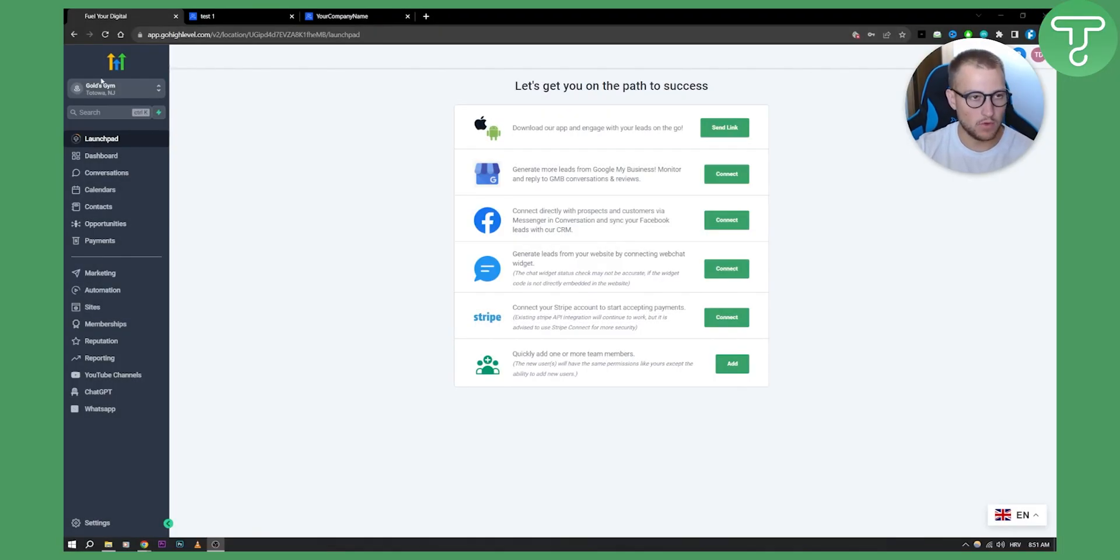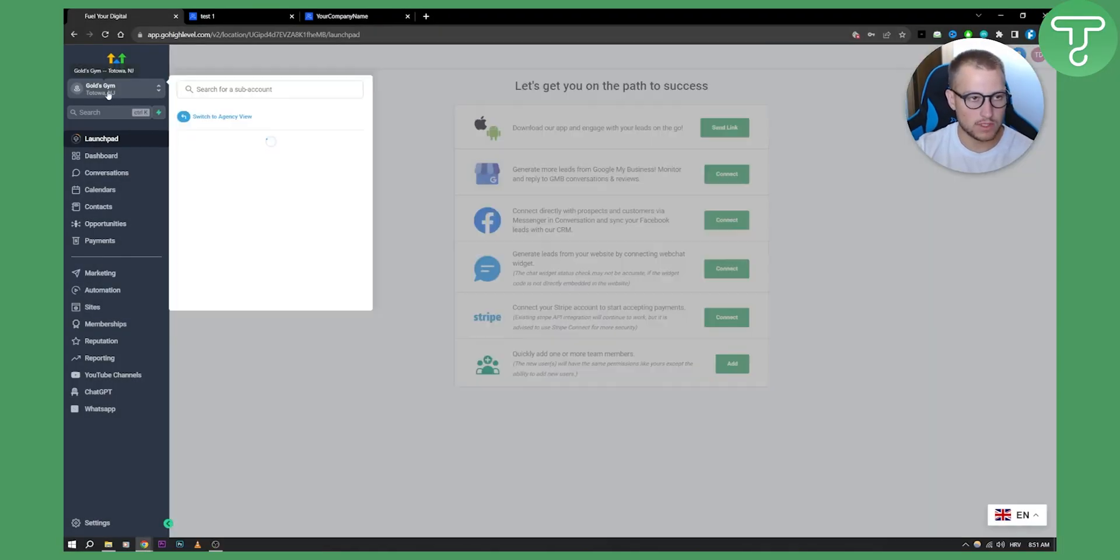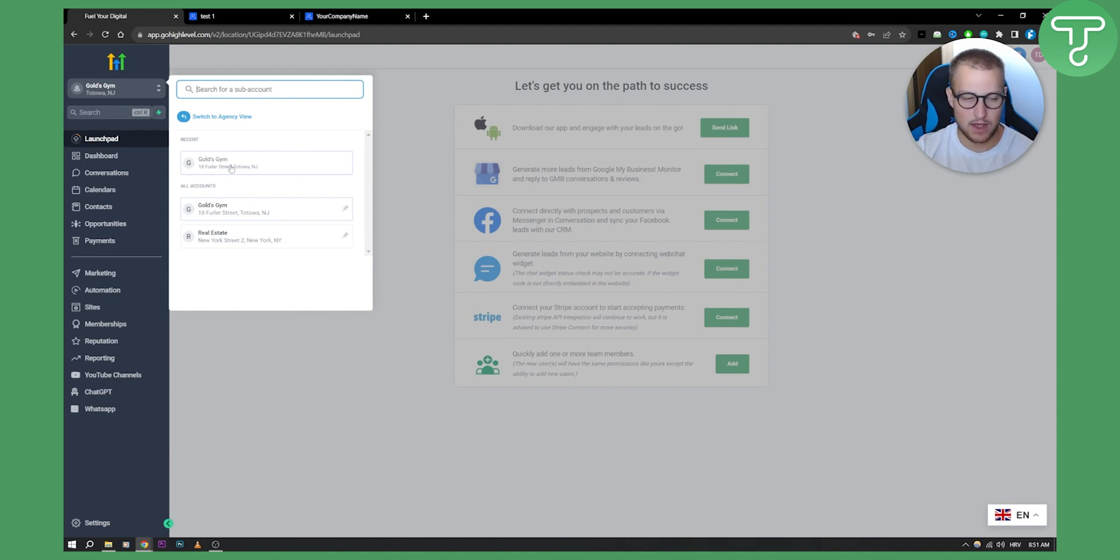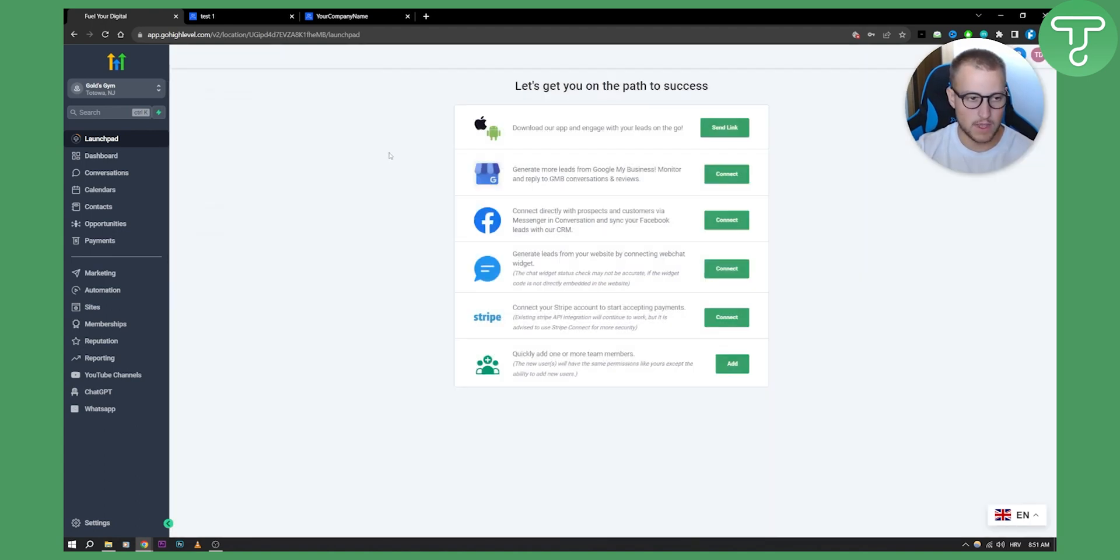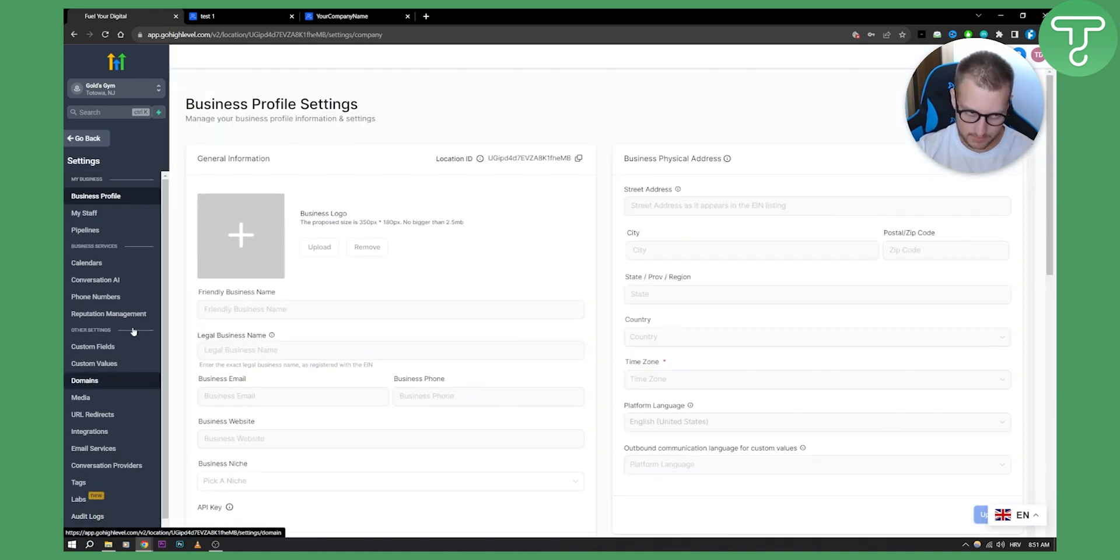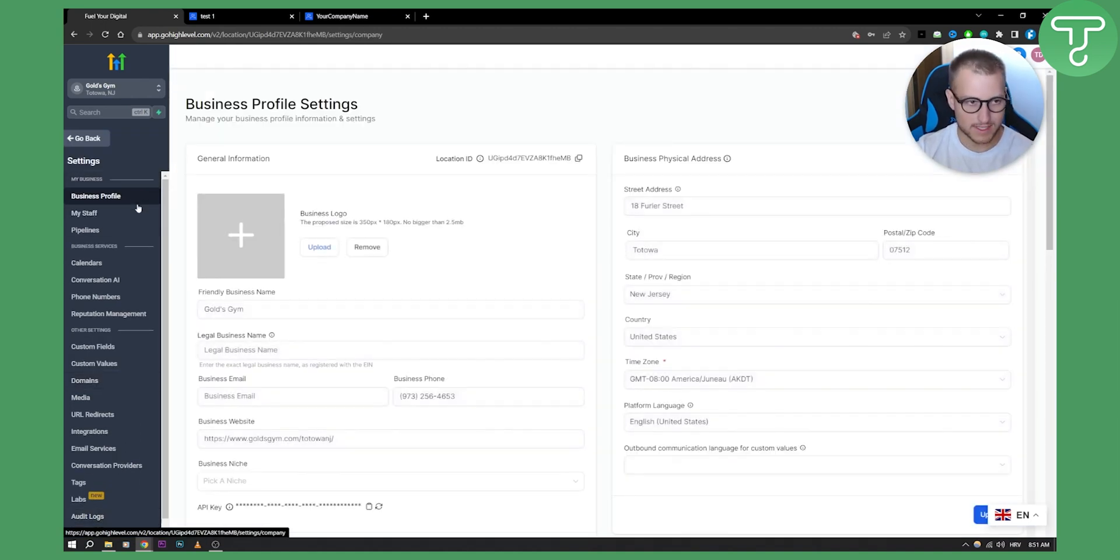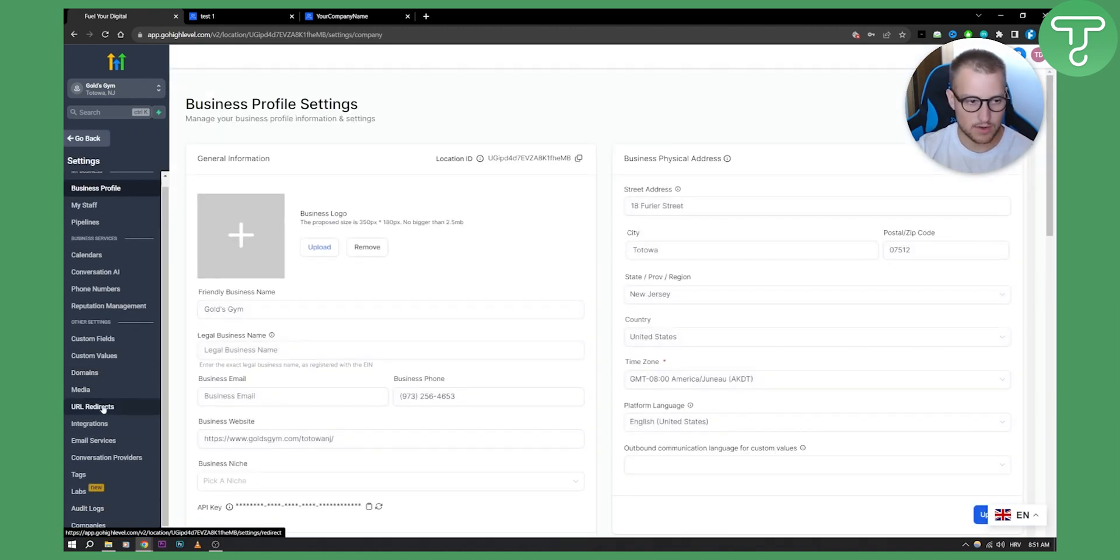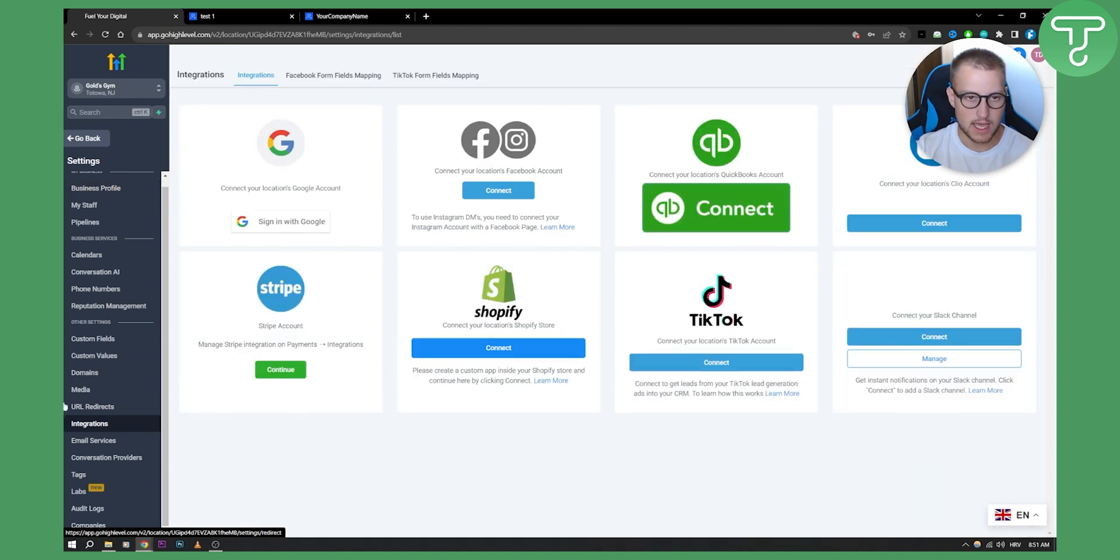So first of all, what you need to do is switch from the agency view to your sub account. Once you're on your sub account right here, you can go to settings. Once you're on settings, scroll down to integrations.